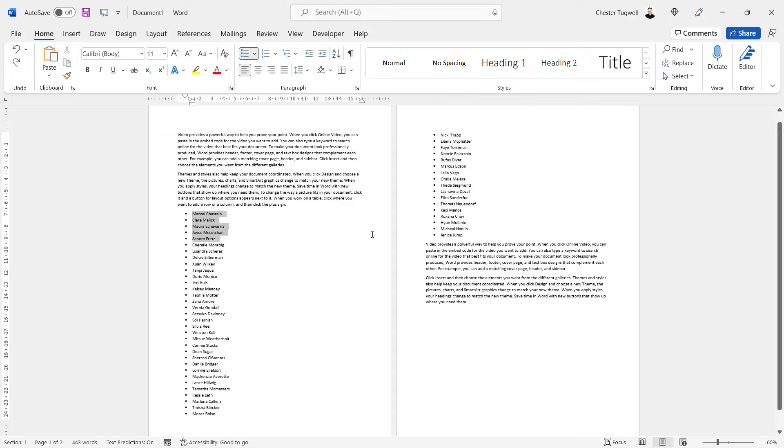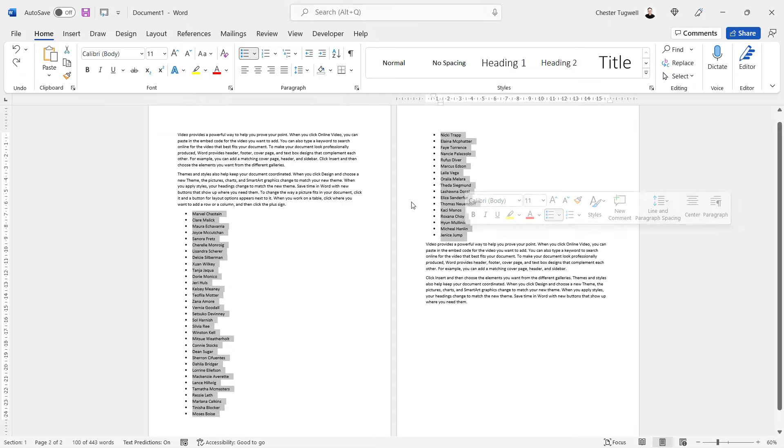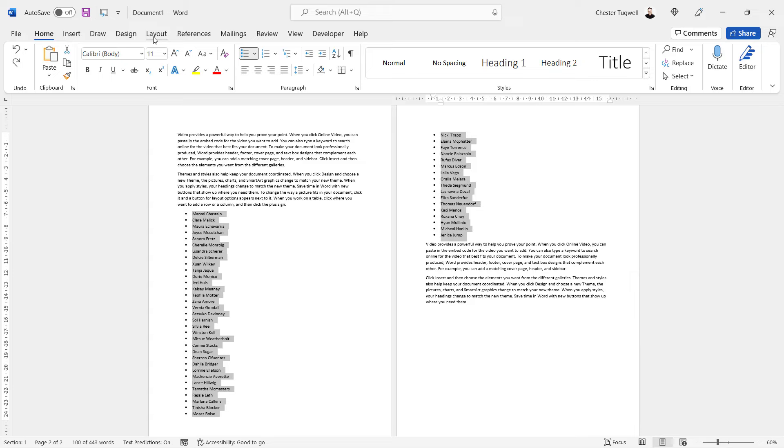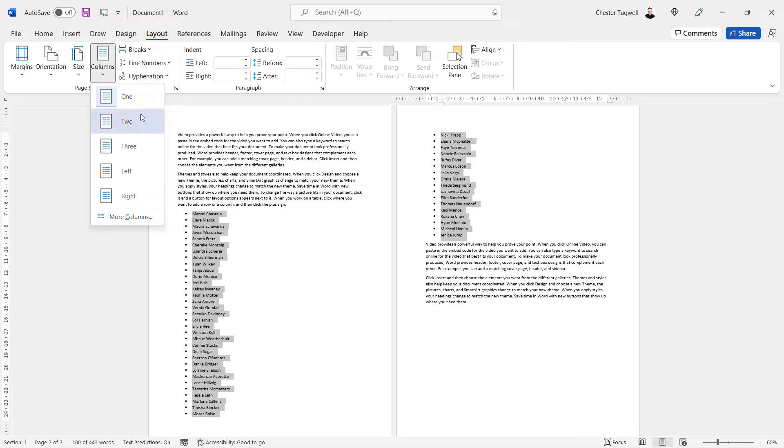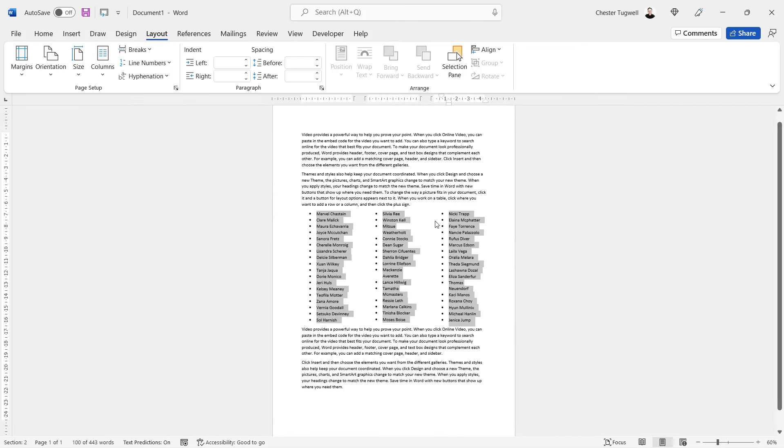You start by selecting your bullet points then go to the layout tab on your ribbon. Go to columns and then you need to decide how many columns you want. I want three names on the same line so I choose three columns and it does it for you.